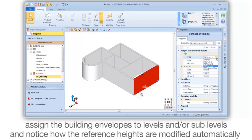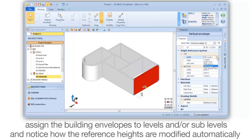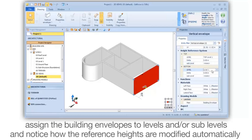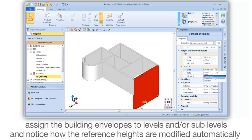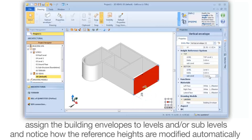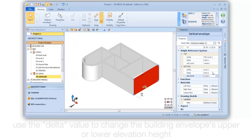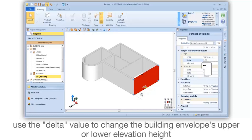Assign the Building Envelopes to Levels and/or Sub-Levels, and notice how the reference heights are modified automatically. Use the value to change the building envelope upper or lower elevation height.